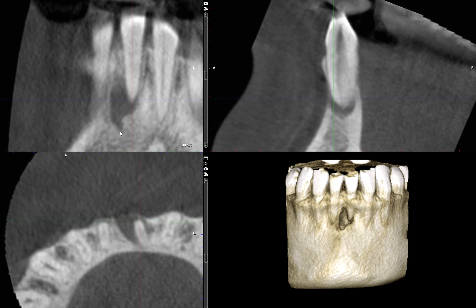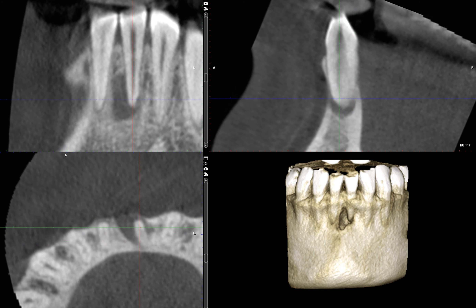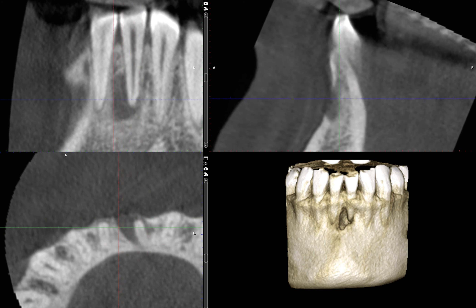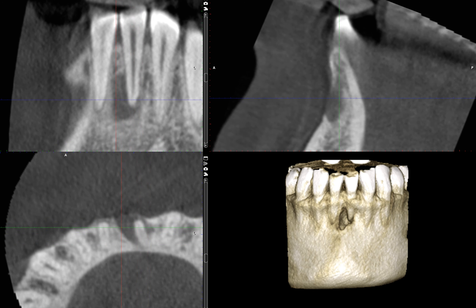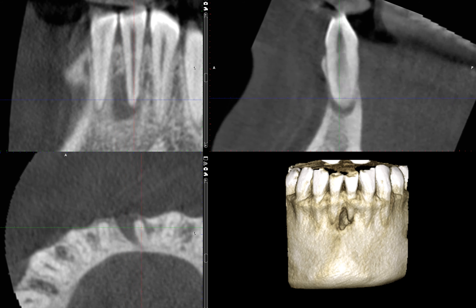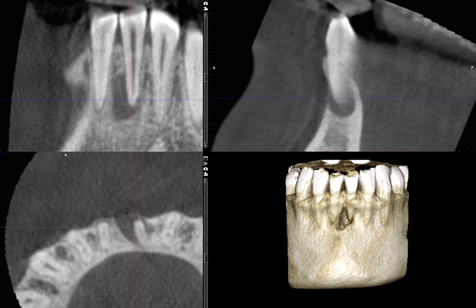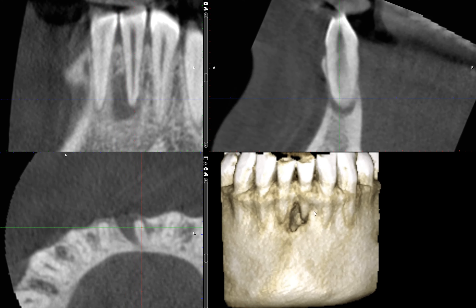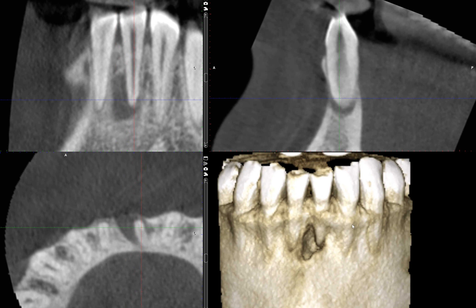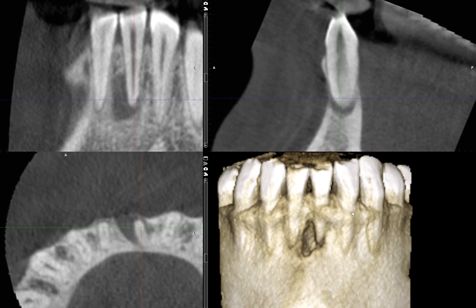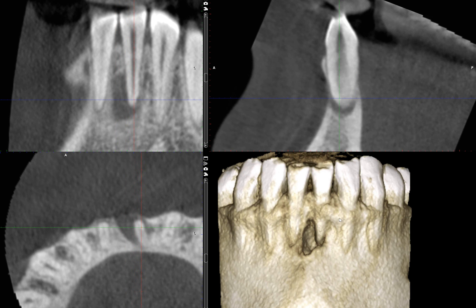Here's the sagittal section showing disruption of the buccal cortex. And here's the 3D rendering. This was imaged today, and the biopsy was also done today, shortly after the CBCT scan. I'll keep you updated once we find out what this is.